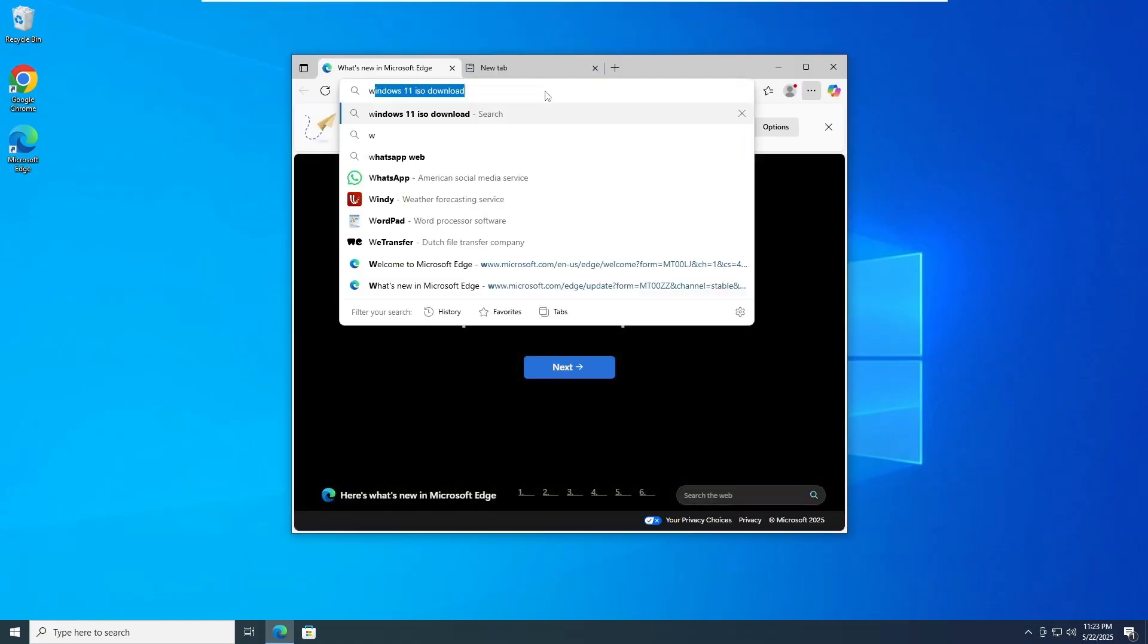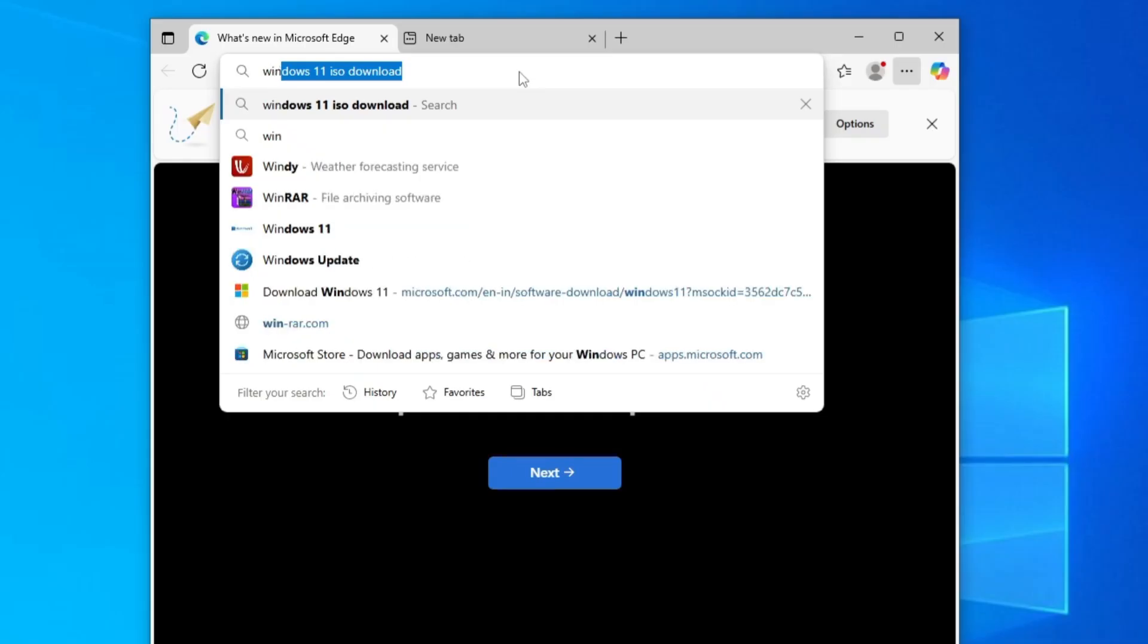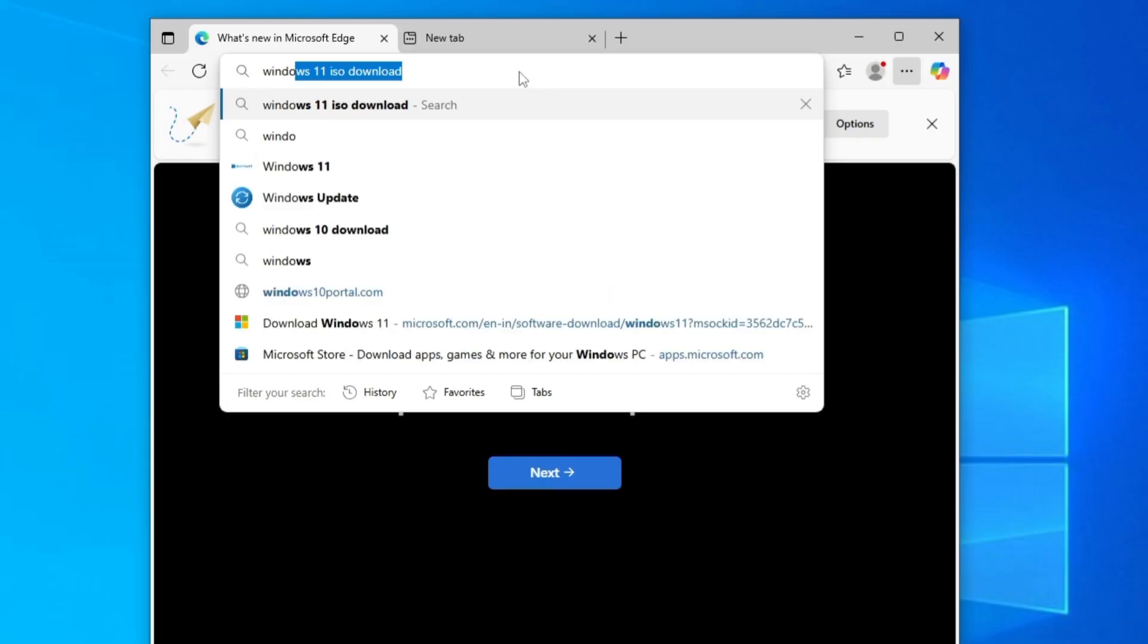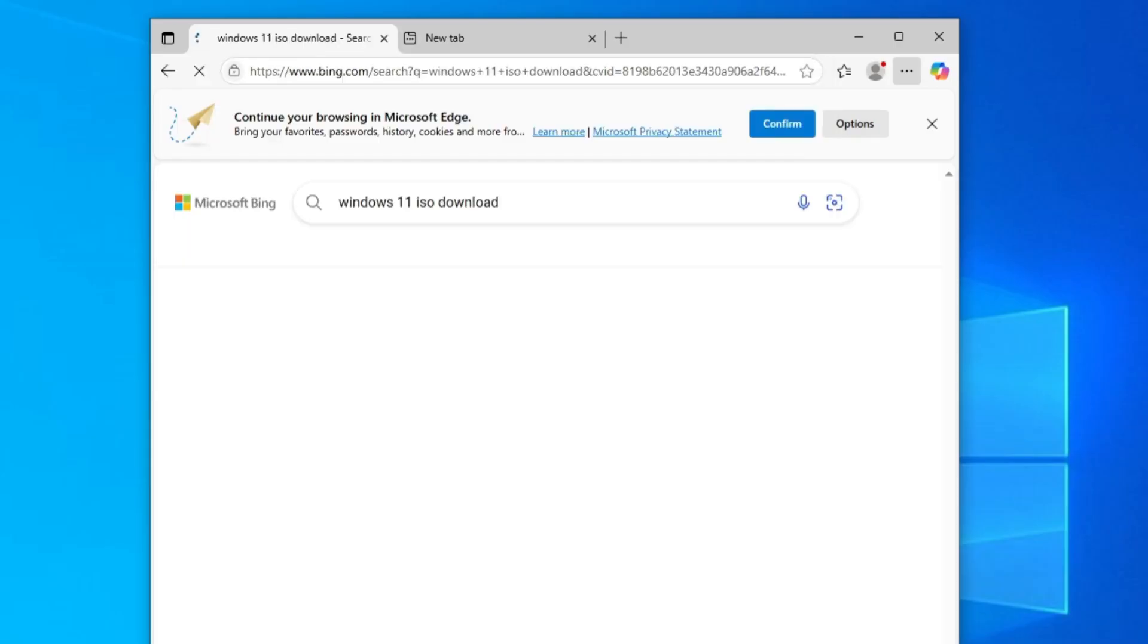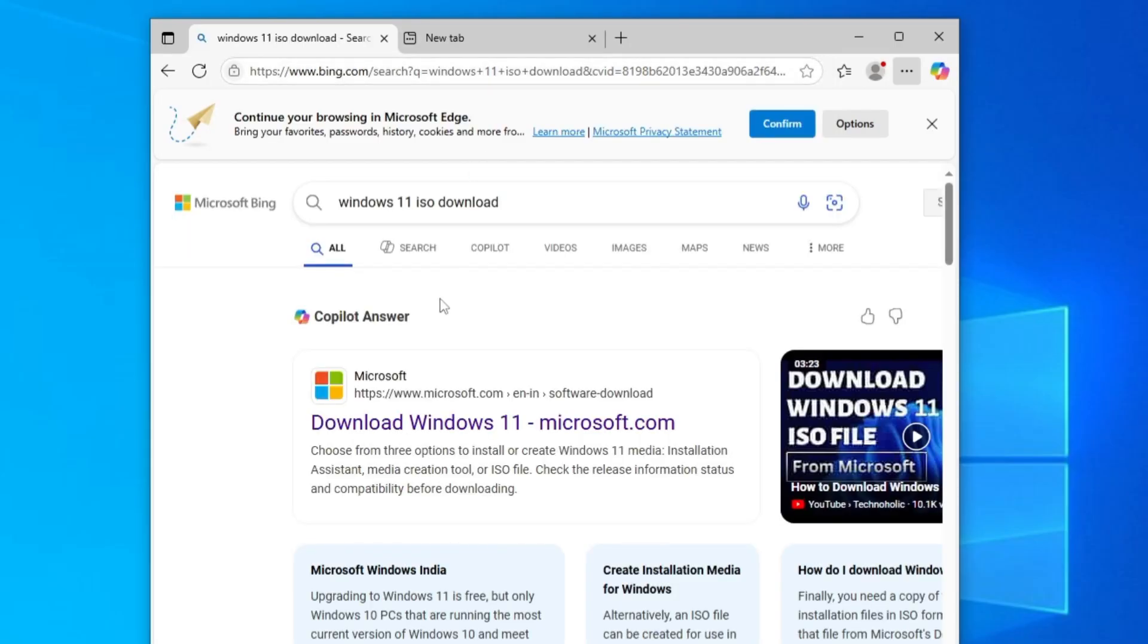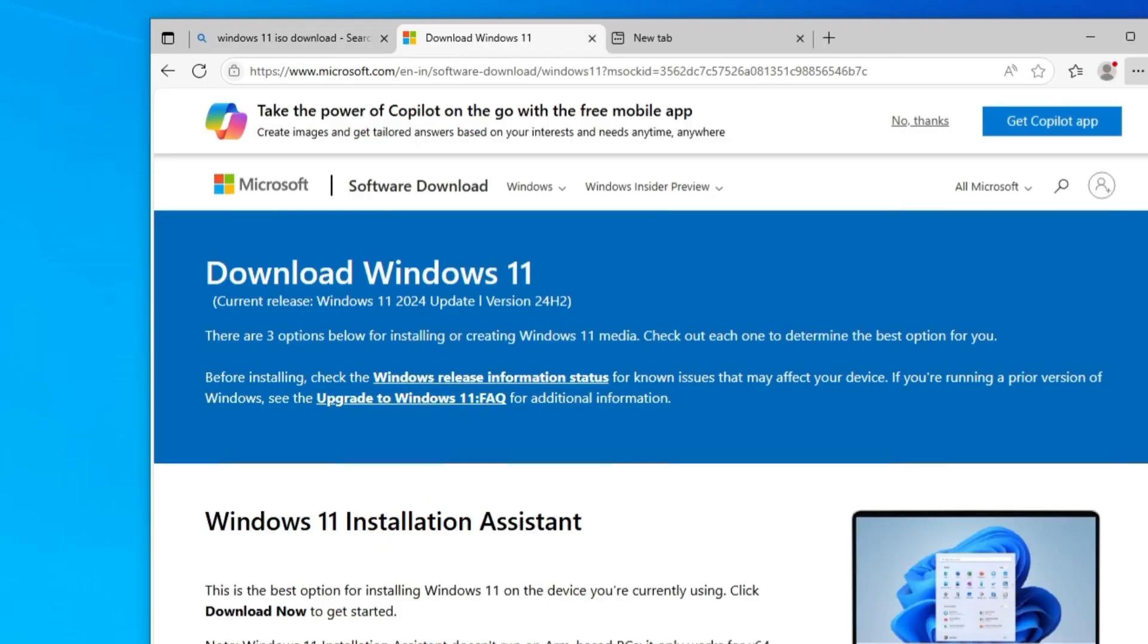In the search, type Windows 11 ISO download. Click on the first link of Microsoft here, download Windows 11, microsoft.com. Click on it.